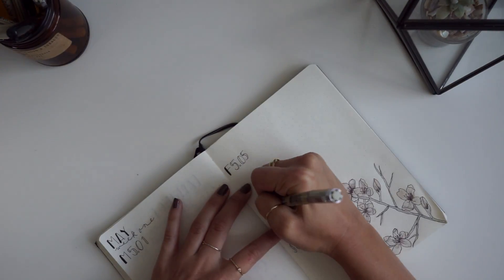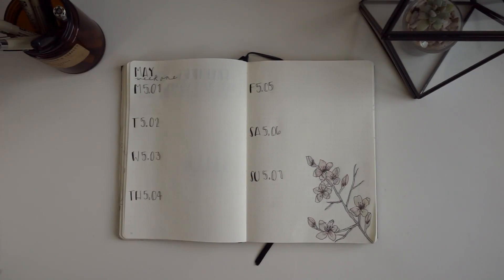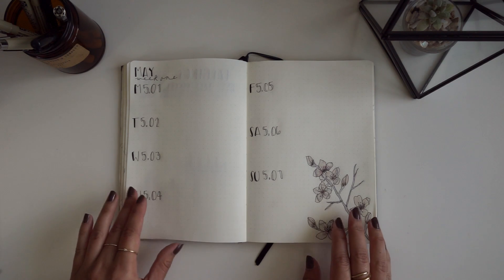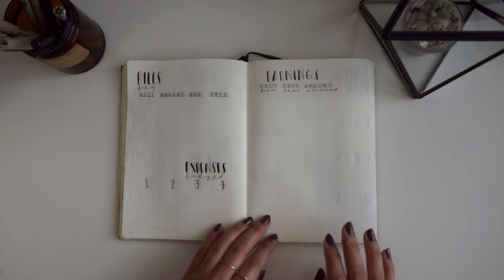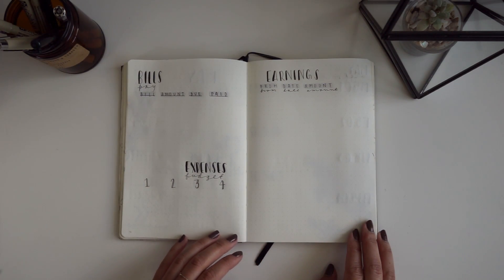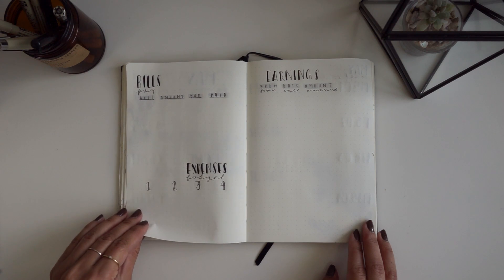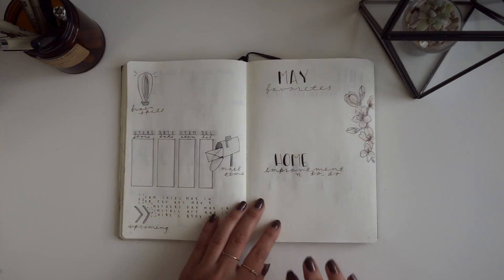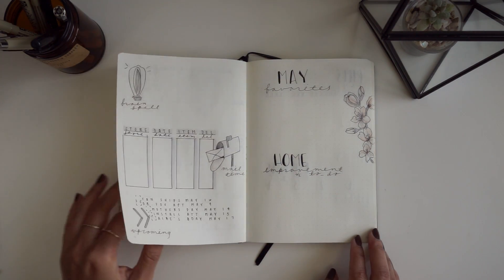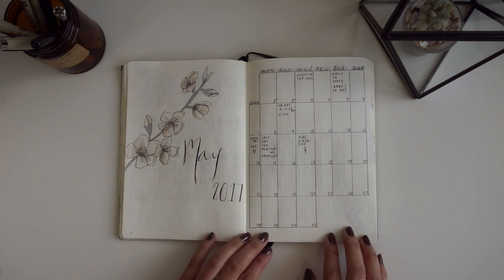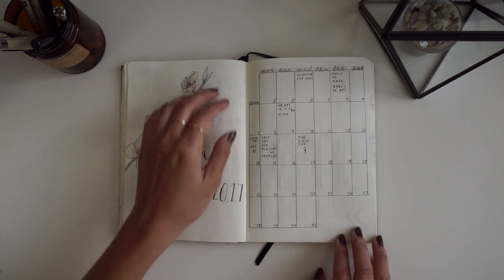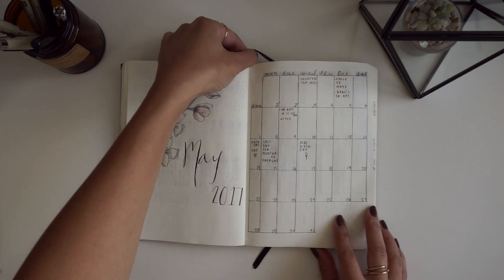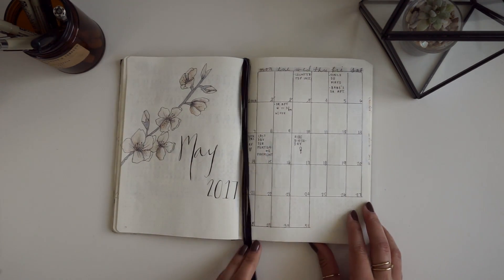And again, this week's spread is very minimal, but since I have so much going on, I really do need the extra space. And that is everything for this month's bullet journal setup. Thank you guys so much for watching. Don't forget to like and subscribe if you enjoyed, and I'll see you in my next video.